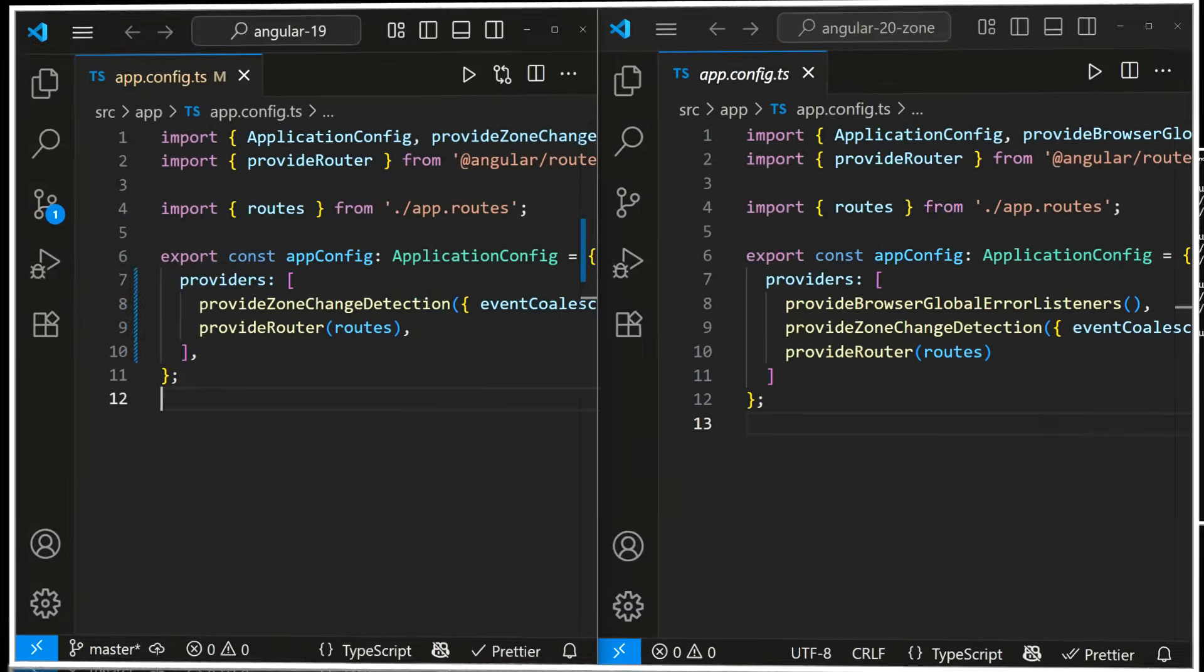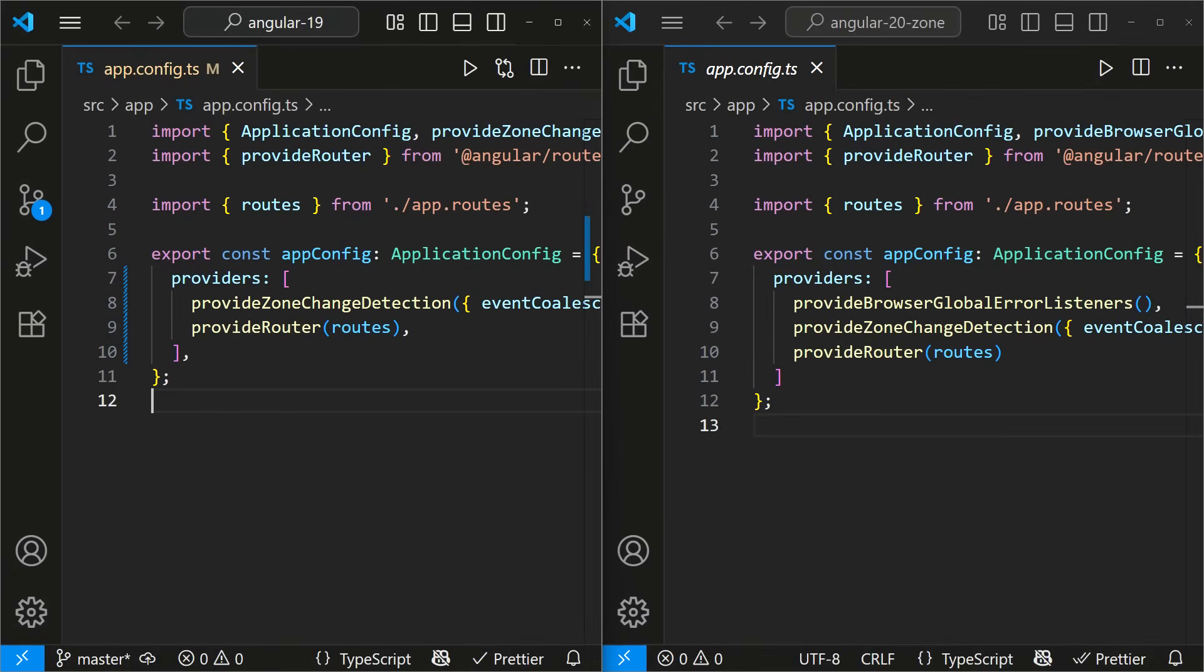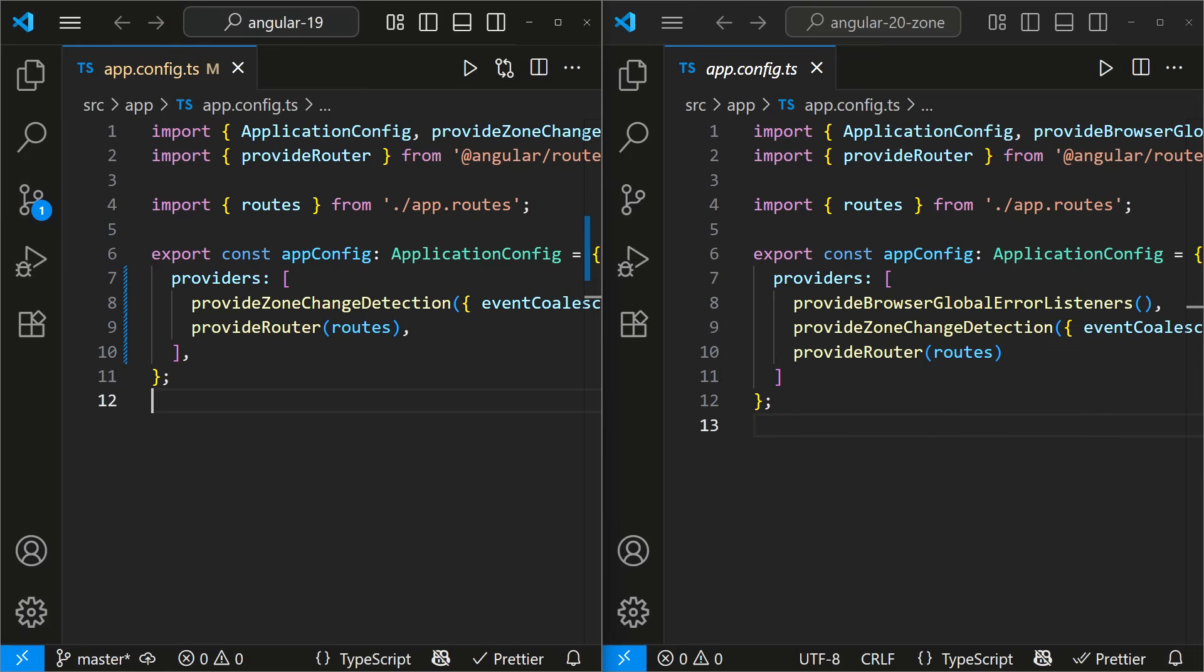Okay, apart from this naming convention, let's look at a few more changes. In app.config.ts, a new provider has been added. I'm not sure what it's for yet. We'll explore that later.